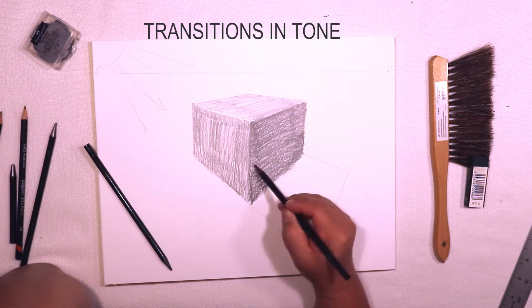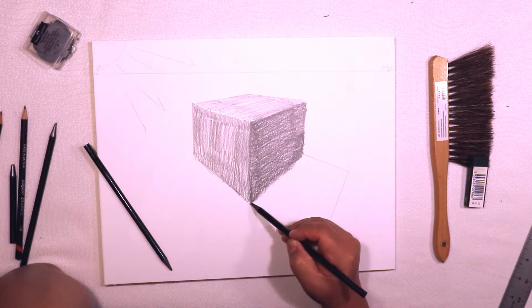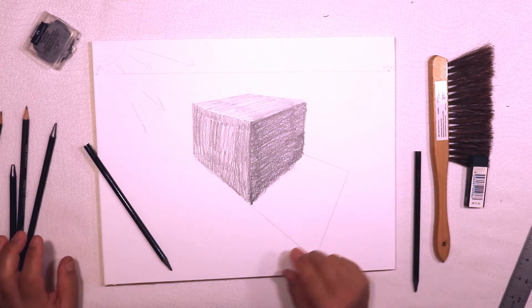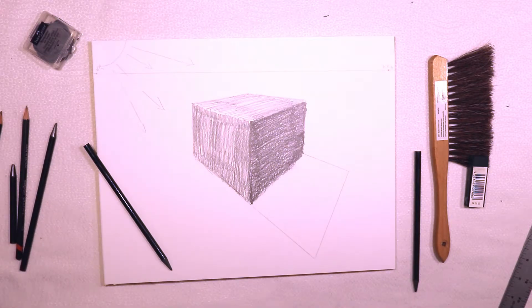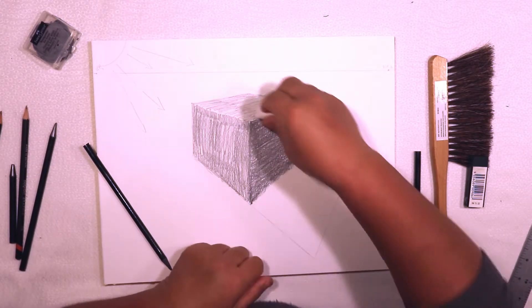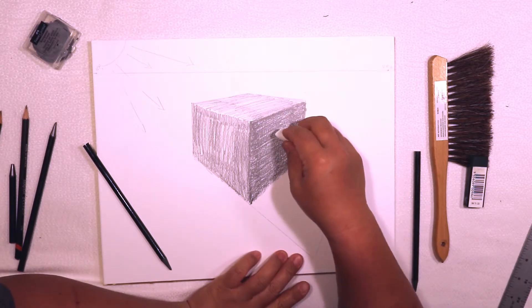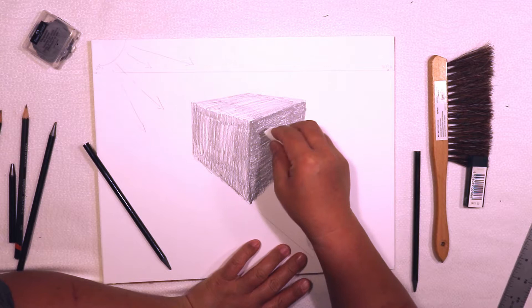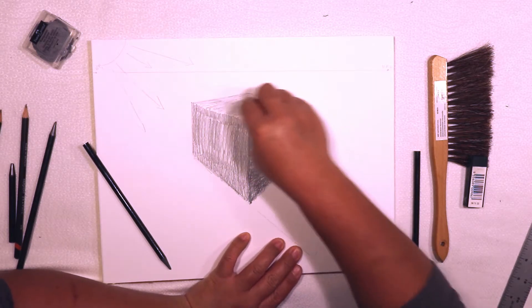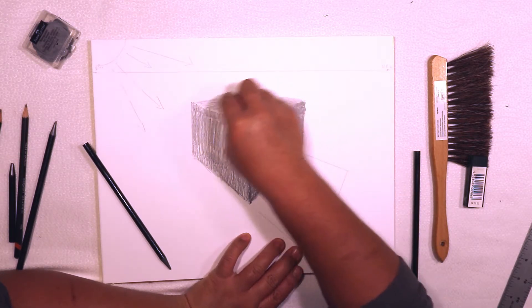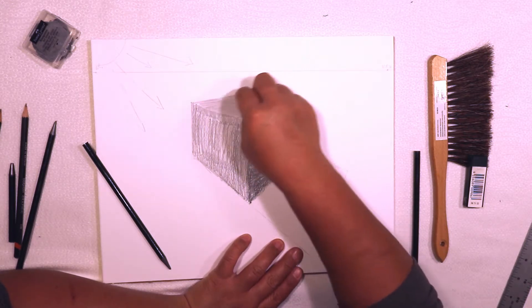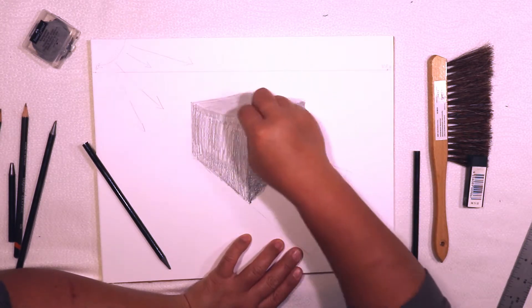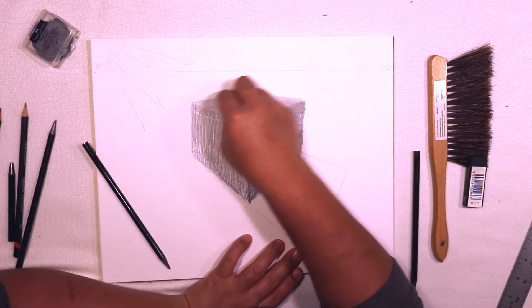It makes sense to blend the lightest area first, because if you do the darkest area and your paper towel's too dirty, you might carry some of that darker value into your lightest areas and then your whole cube will be the same value. You want at least three distinct values: light, medium, and dark.